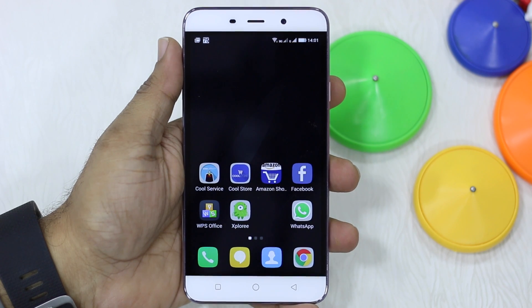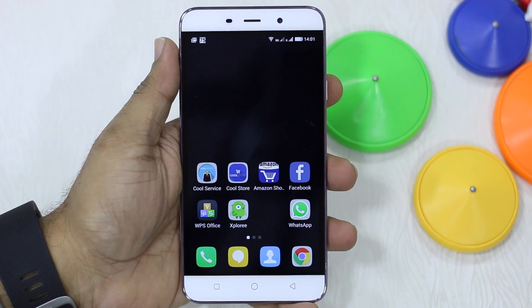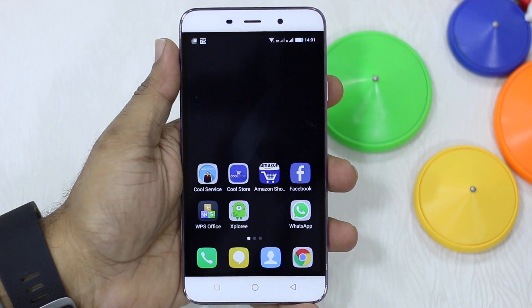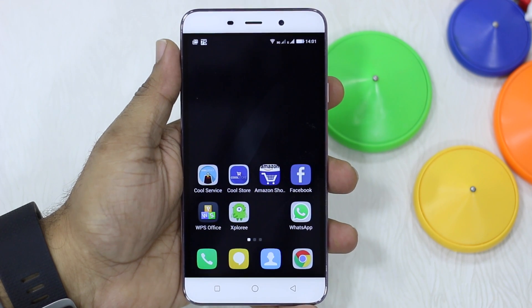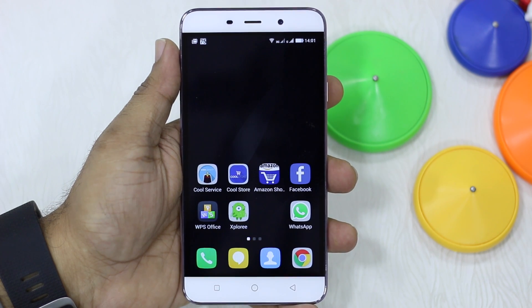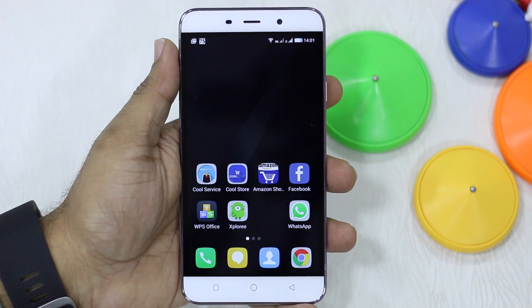Namaste guys, Ashish here and in this video I'm going to tell you how to disable or remove some of the pre-installed apps that come with Coolpad Note 3.